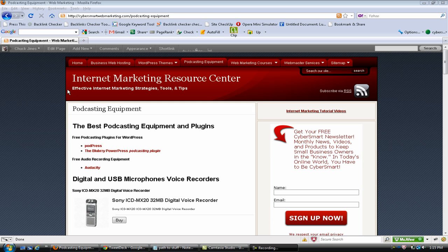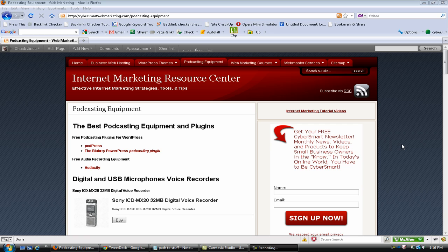Hey, this is Chuck with Cyber Smart Web Marketing. I had a request to do a tutorial video on the Blueberry PowerPress podcasting plugin, how to set it up. I changed about a year ago from the PodPress to the PowerPress podcasting plugin and I think it works a lot better. So we'll take a look at that today.